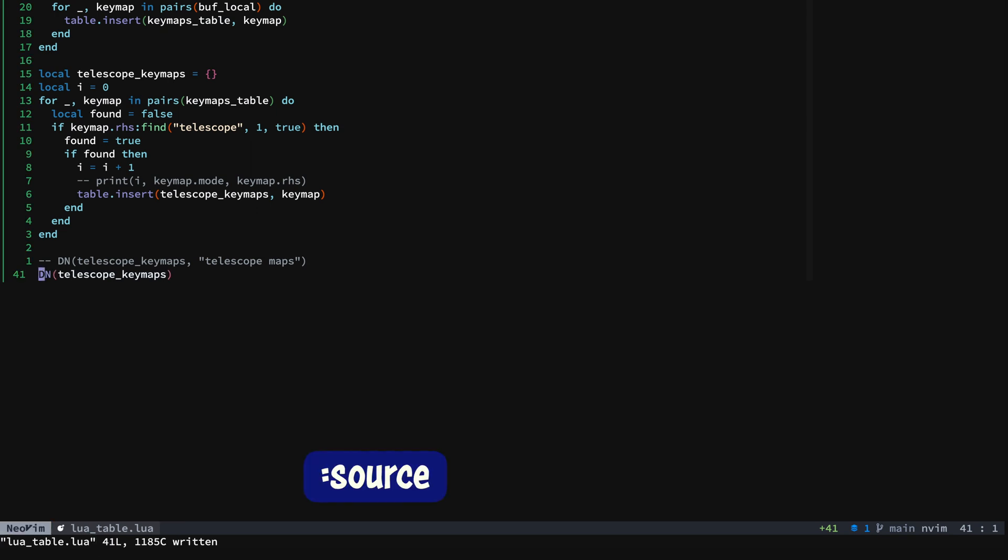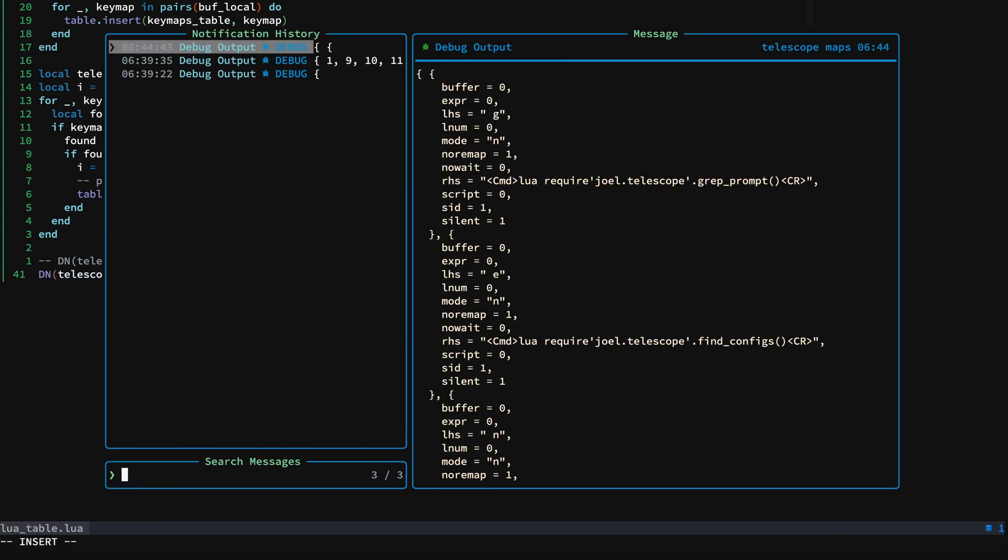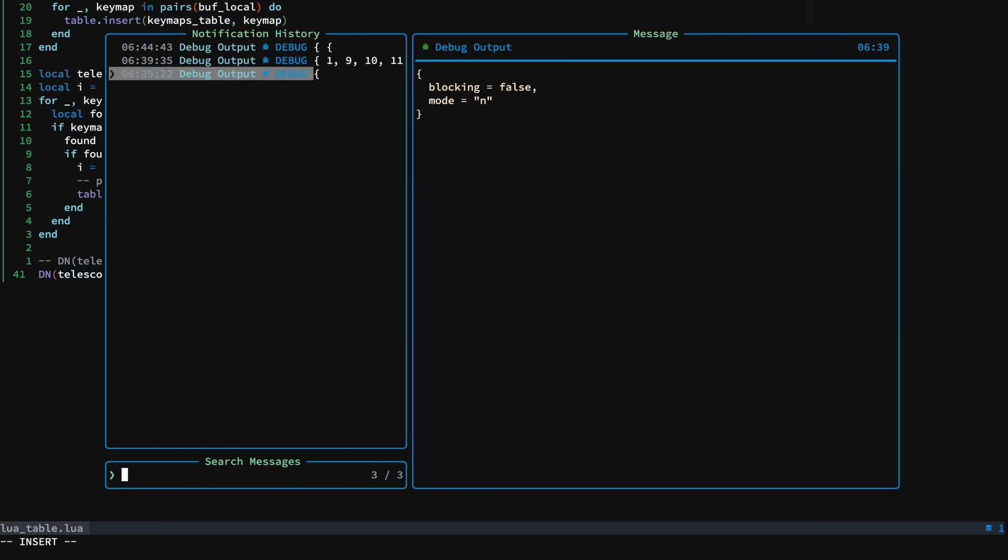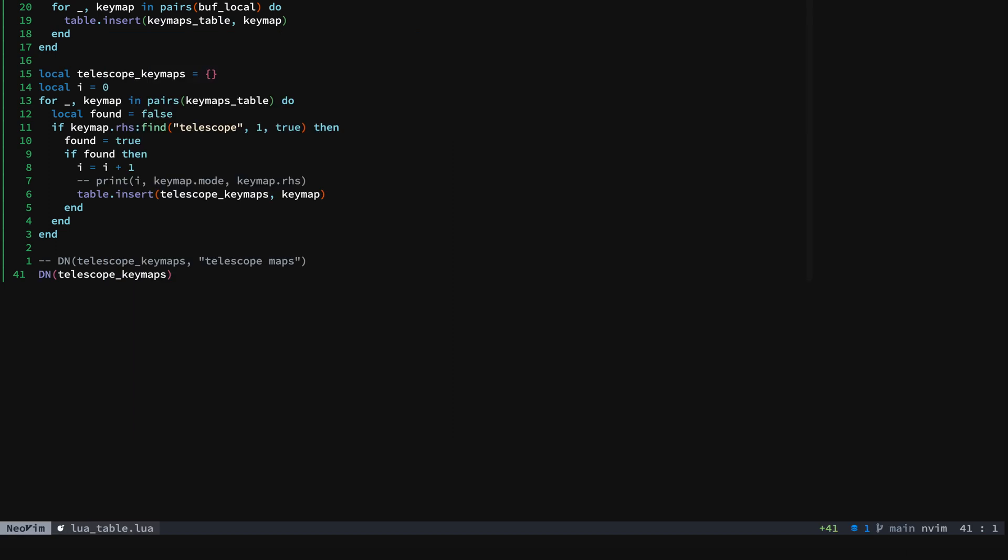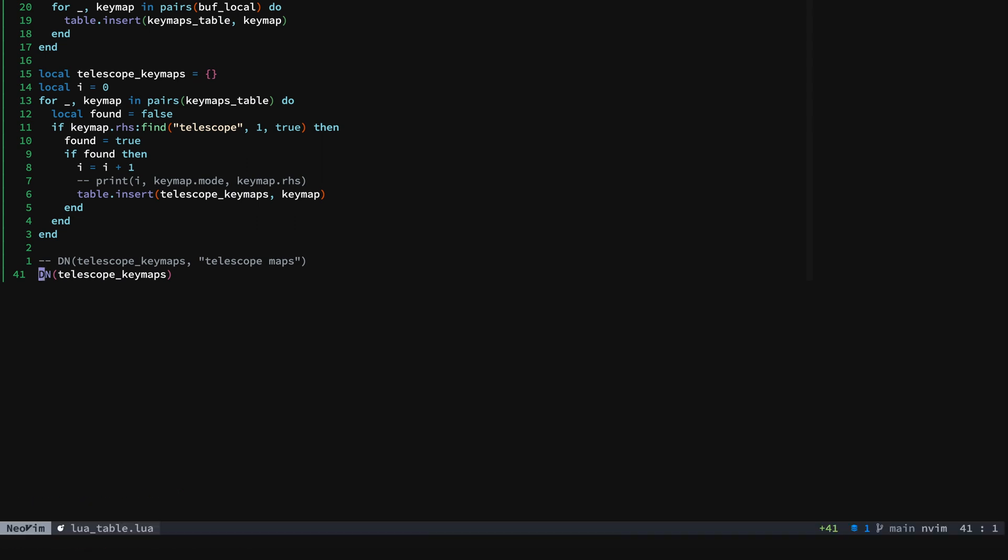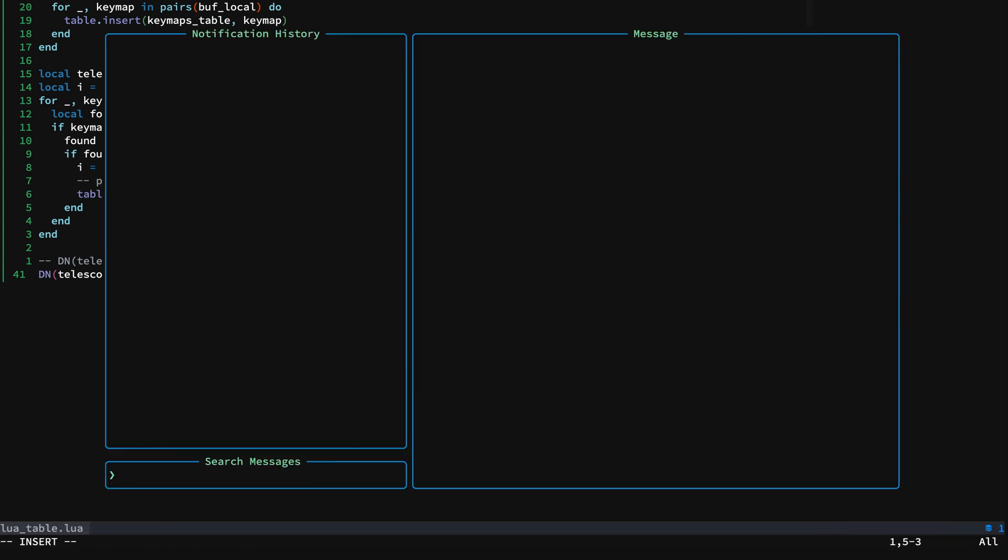And so now we see that we have our old notifications in there. We'll go ahead and clear our notification history. All right, let's make sure it's cleared. Okay good, nothing in there.